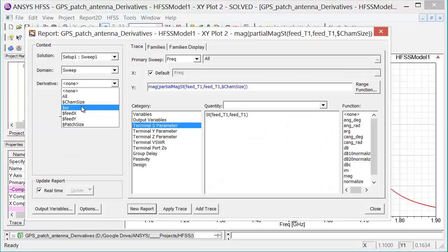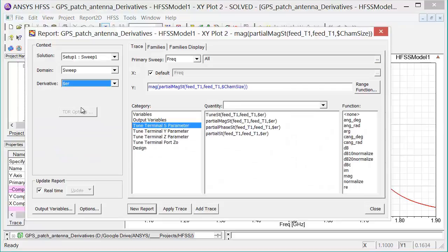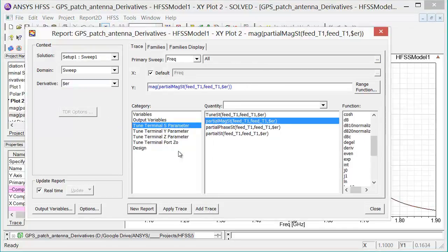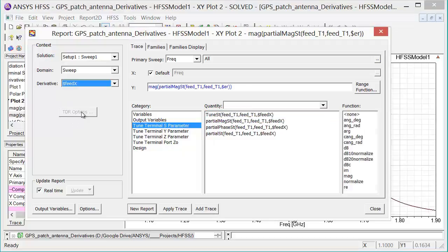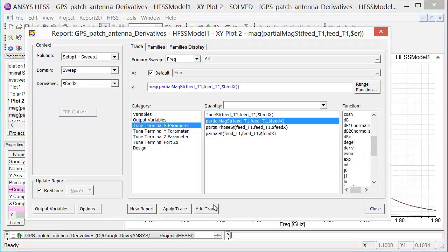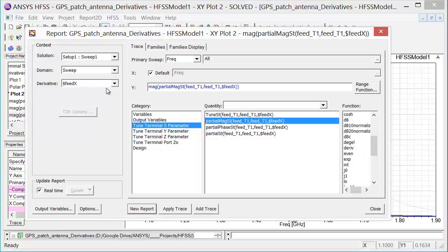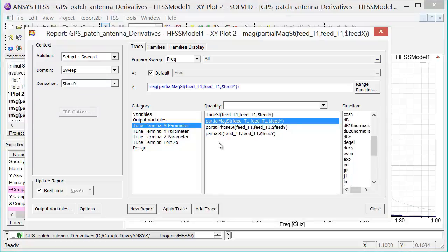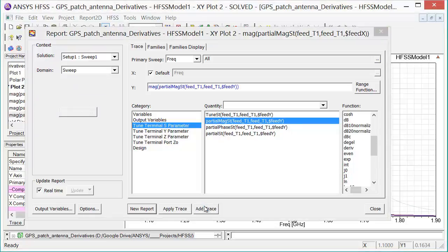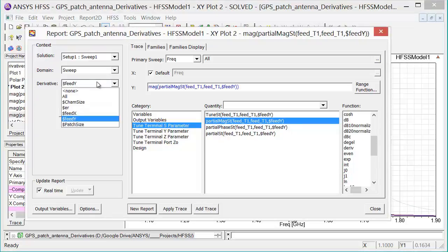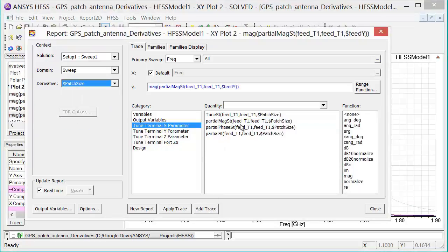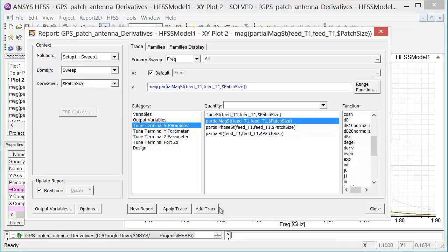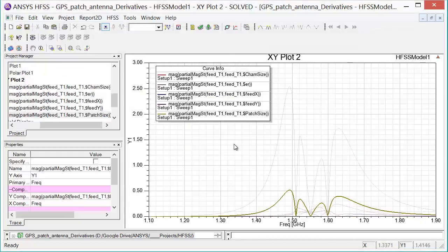From here, I will select Permittivity, add that trace. I will select the feed values. And finally, I'll select the patch size and add that curve as well.